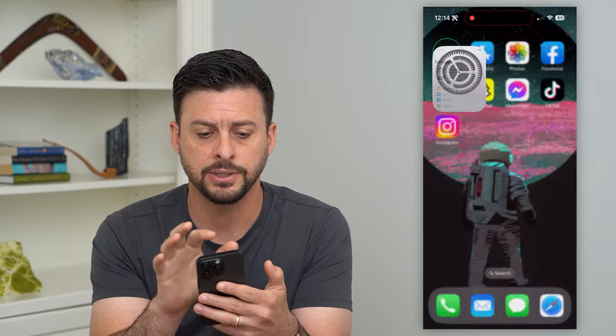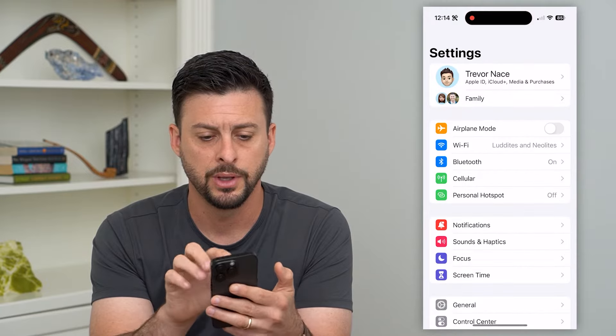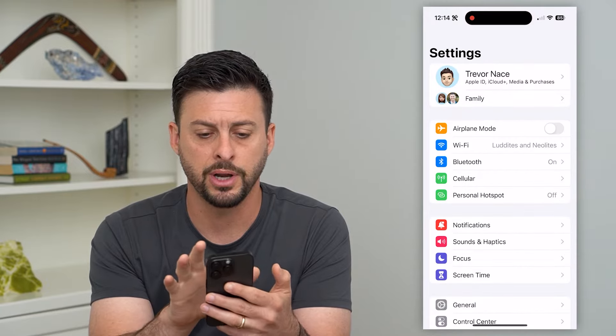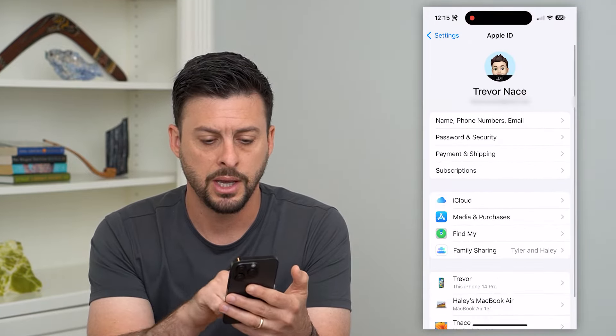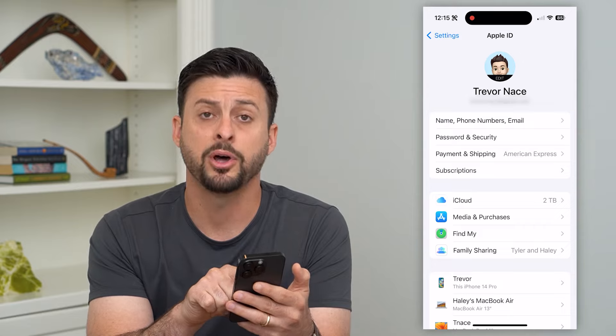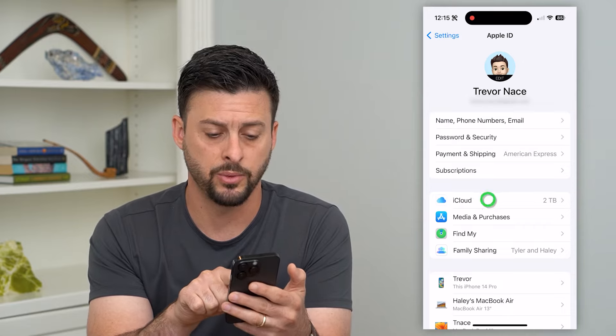Let's hop into Settings. We're going to tap on our name at the very top and then tap on iCloud midway down.